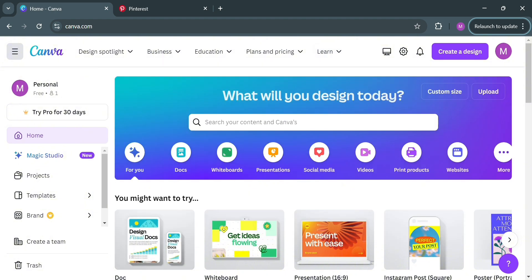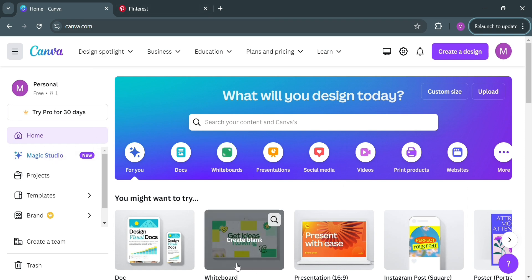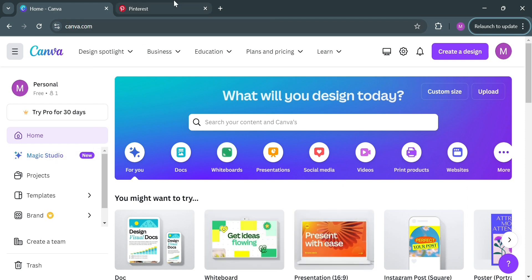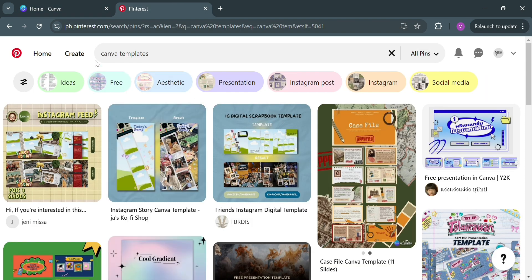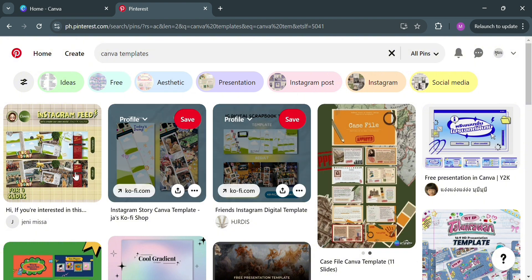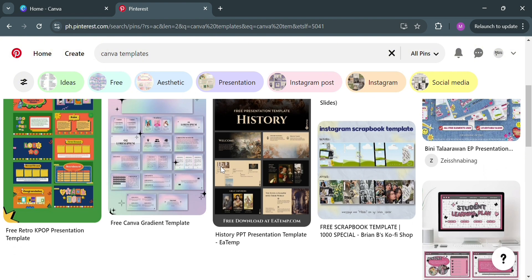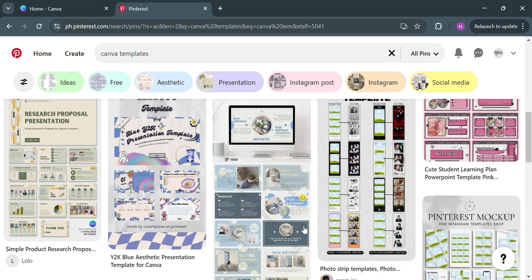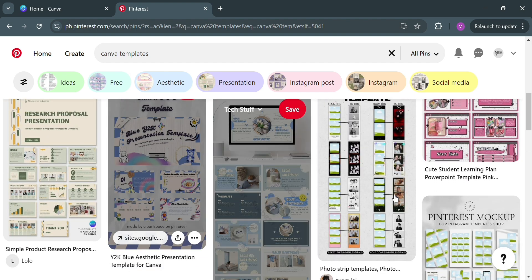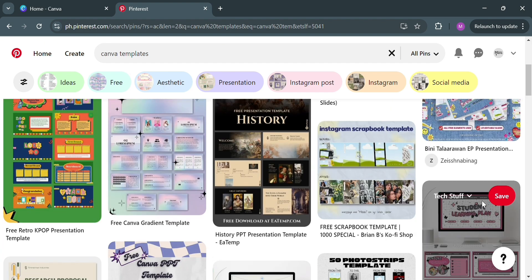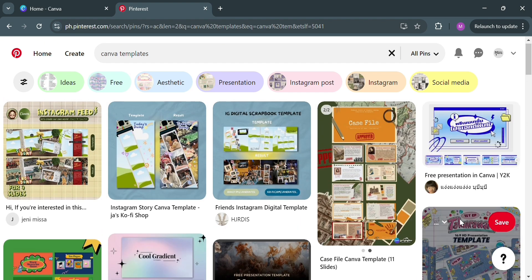To create an account on Canva, you can click the link in the description. After signing in, you will be directed to this page. And in creating Canva templates to be sold on Pinterest, if you go to the search bar of Pinterest and search for Canva templates, it will show us all of the resulting pins that we can use as our guide to start selling on Pinterest.